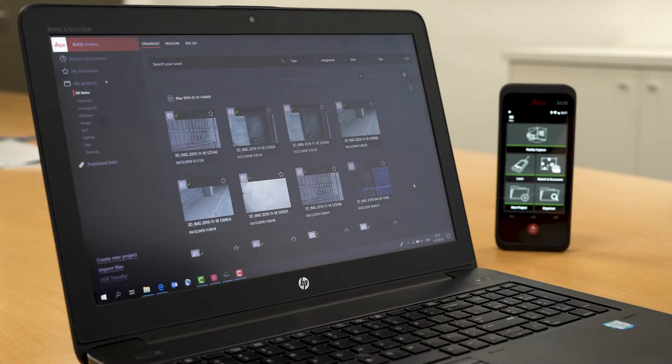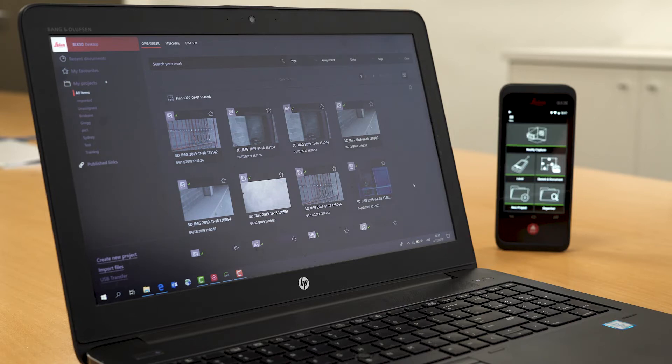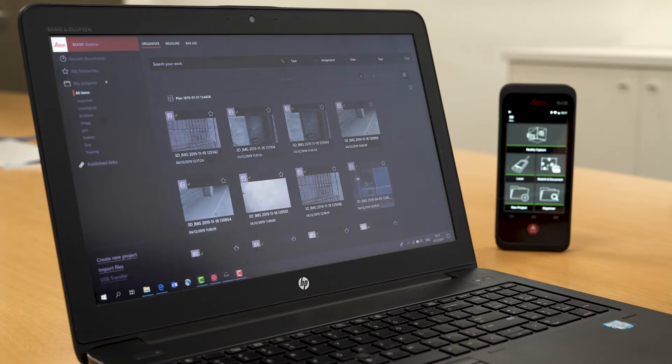We're back in the office the next day. I've downloaded the reality capture images from the BLK3D and imported them into the desktop software, and you can see we have all our images that we've taken.